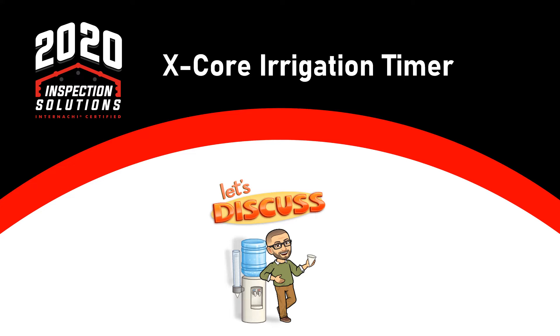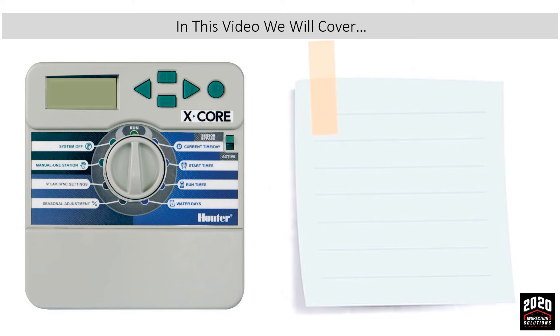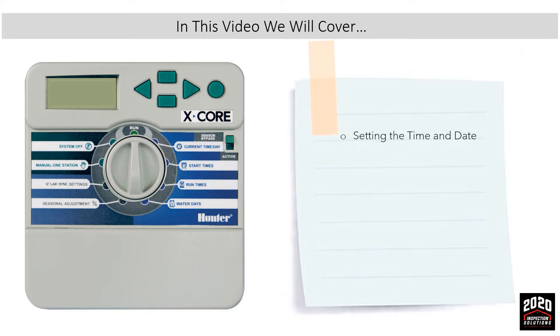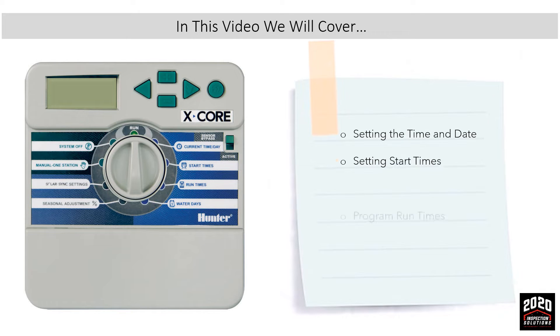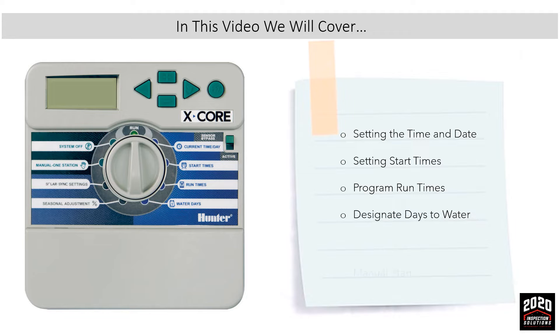In this video we will be talking about the X-Core Irrigation Timer. What we'll be covering is how to set the time and date, set start times, program run times, designate days to water, and how to do a manual start.